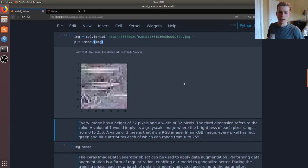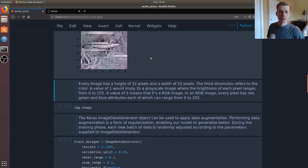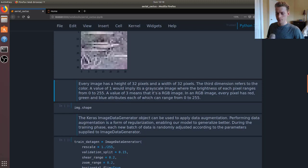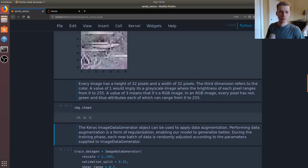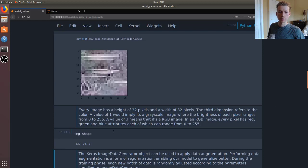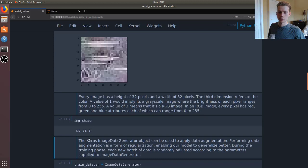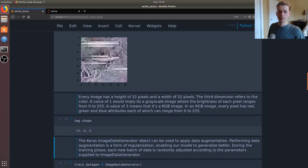When I was first starting out this confused me - the picture is 32 by 32 pixels, but it also has a third dimension. The third dimension refers to the color, so if it was an RGB image it would be a three here, and if it was a grayscale image it would be a one.